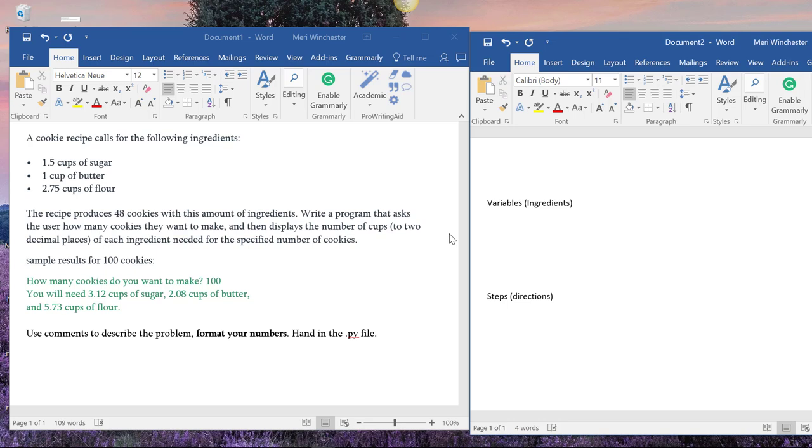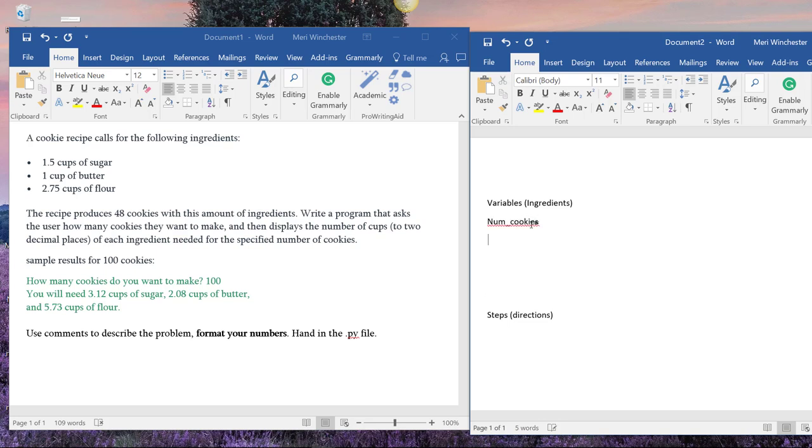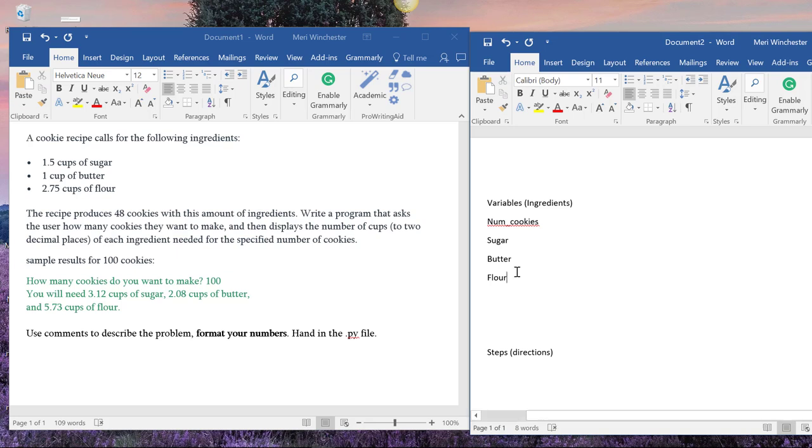And this recipe produces 48 cookies with this amount of ingredients. So we know that we're going to need num_cookies, and we'll need to determine sugar, butter, and flour, because that's what we need to determine. So we know that those are our ingredients, or our variables in this case.